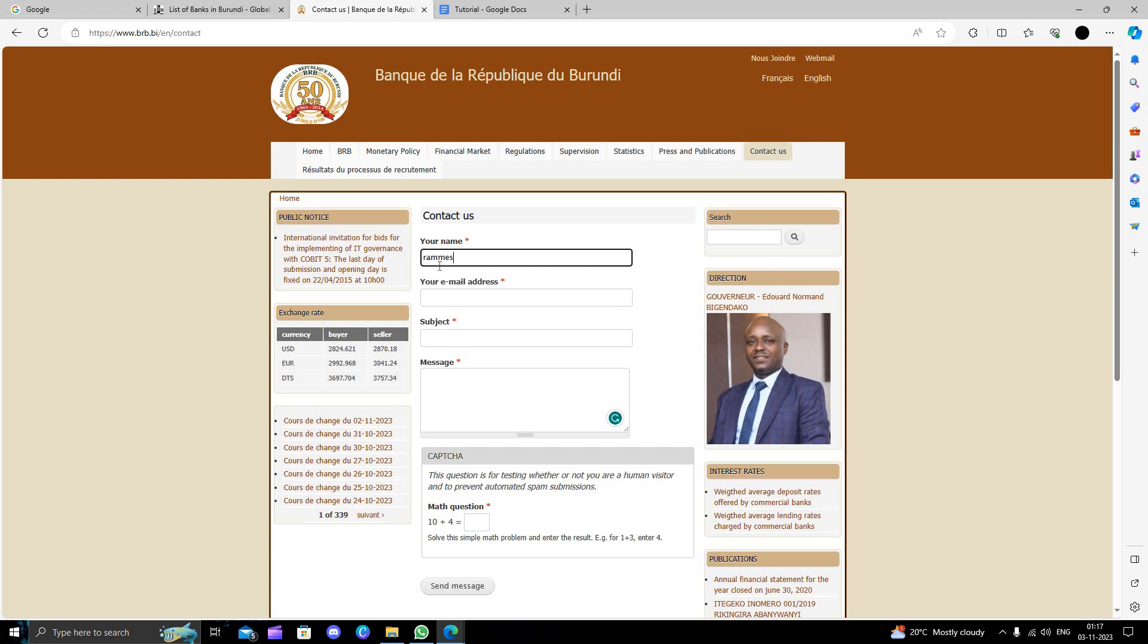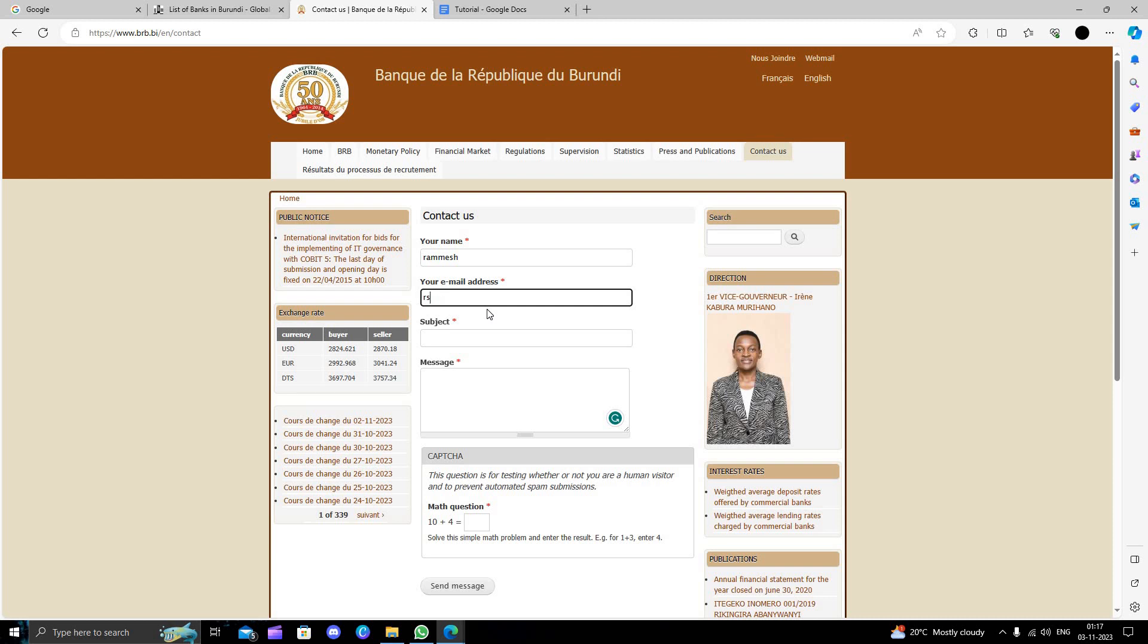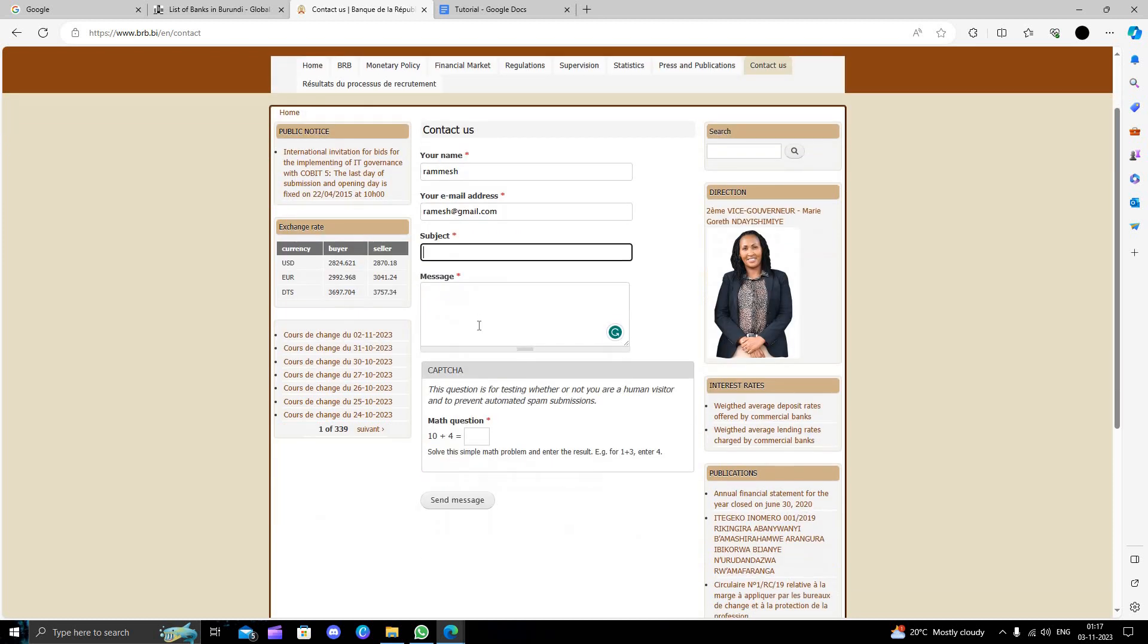Write your last name, for example Ramesh. Then your email like Ramesh at gmail dot com. You have to give your email, and if you are a foreigner, you should have your passport and other things.